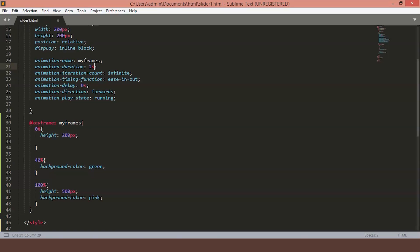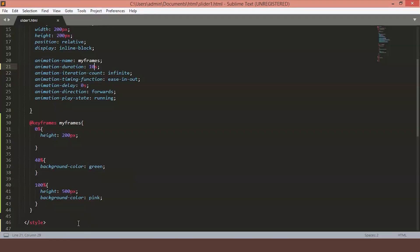Let's just change this to, say, 10 seconds. Just save the file. Now, as you can see, the animation is going at a slower speed just to cover the 10 seconds of it. Let's just reset it to 2 seconds.